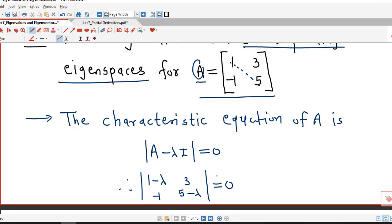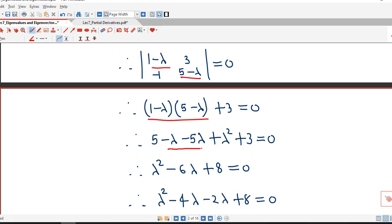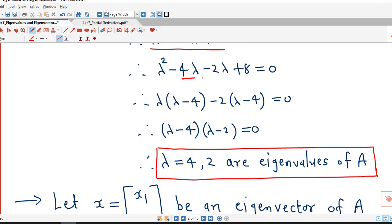So we have 1 minus lambda and 5 minus lambda on the diagonal, with 3 and minus 1 off-diagonal, and we take the determinant. The determinant of this 2 by 2 matrix gives 1 minus lambda times 5 minus lambda minus 3 times minus 1, which is plus 3. Expanding gives lambda squared minus 6 lambda plus 8 equal to 0, which factors as lambda minus 4 times lambda minus 2 equal to 0. Therefore lambda equal to 4 and lambda equal to 2 are the eigenvalues of A.